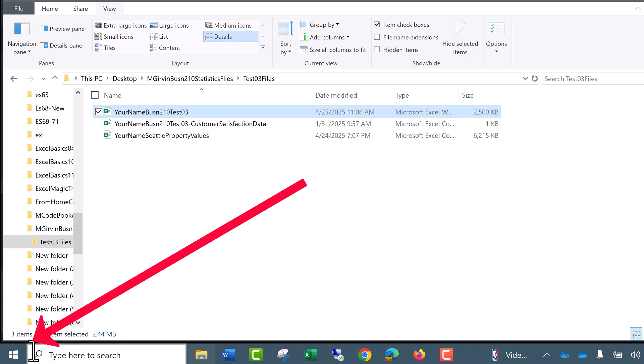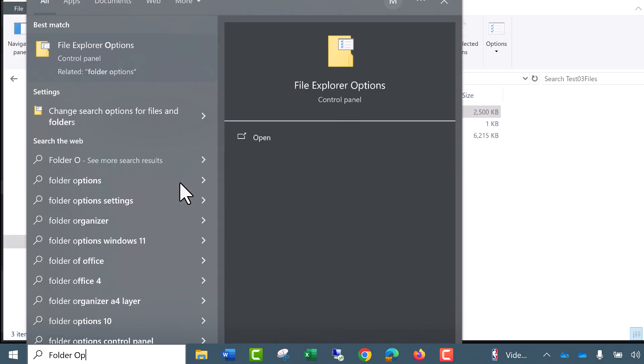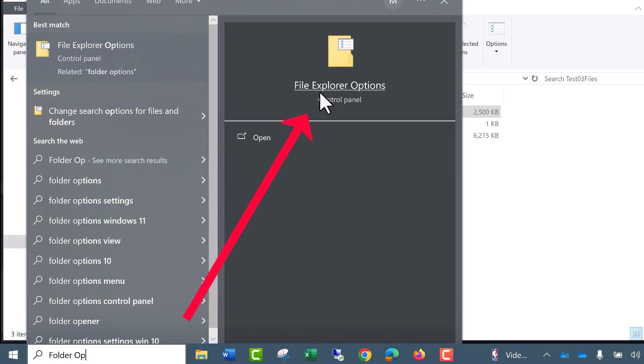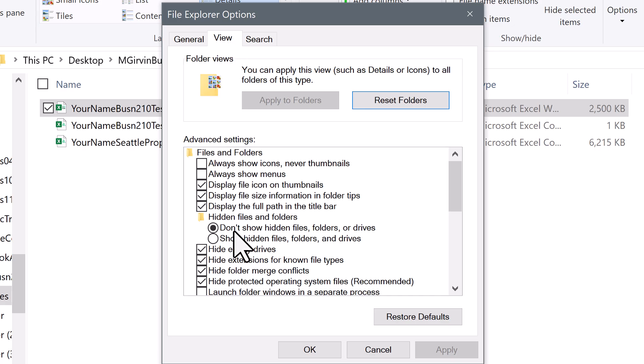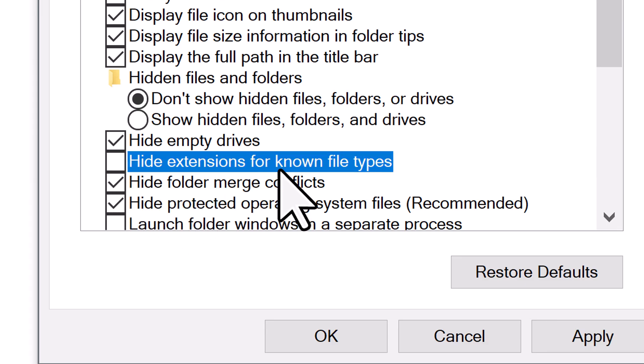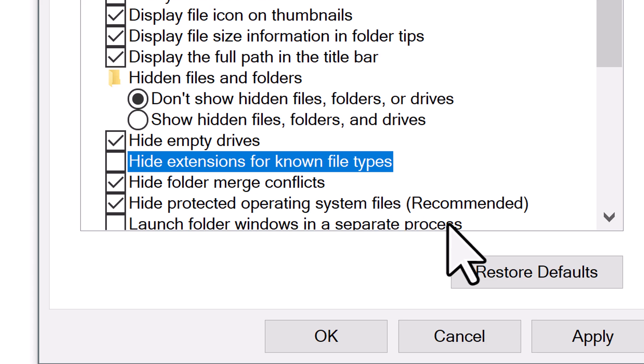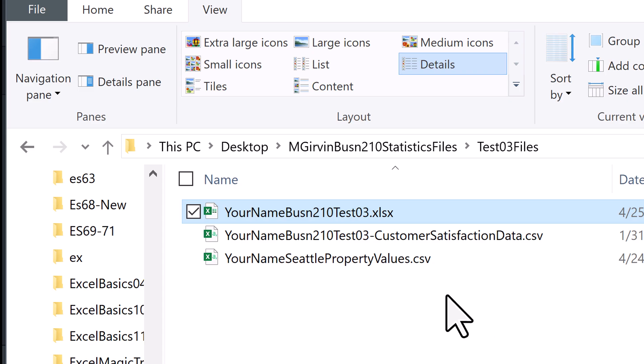If you're in a different version, click on the Windows icon, type 'folder options,' and click. In the dialog box, go to view and uncheck 'hide extensions for known file types.' Click apply. That's much more polite.